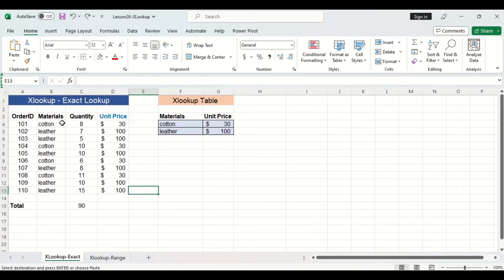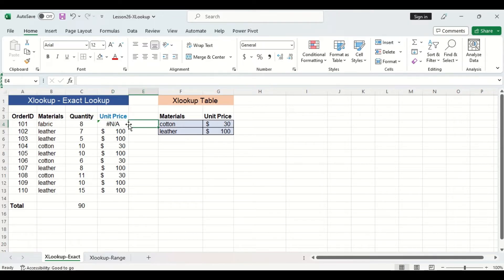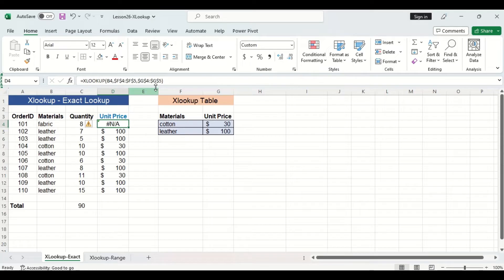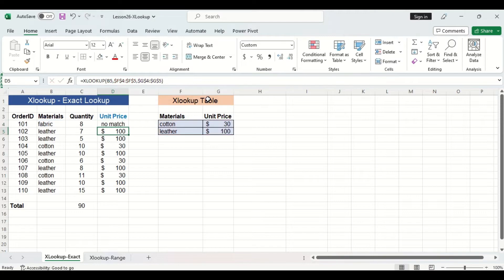I'm going to play around with the materials column by changing the first cotton cell to 'fabric.' The lookup function returns an error because there's no corresponding entry in the lookup table for the material 'fabric.' We can utilize one of those optional arguments — 'if not found' — to return a custom value when no match is found. So if I click into the cell and go into the formula bar, I'll add 'no match' in quotation marks. Now the function returns 'no match' for the material fabric.